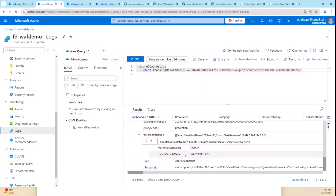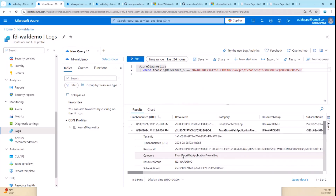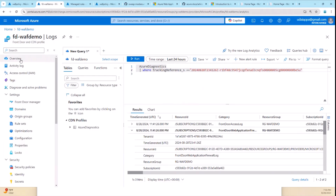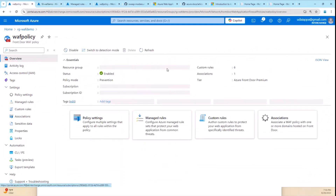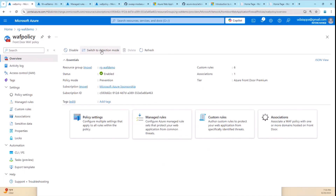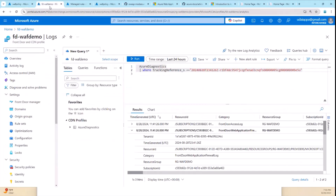That's how you address all security issues in the system. This all happens when you leave the policy in detection mode — it writes all logs but doesn't block, letting traffic through. Once you switch to prevention mode, it starts blocking based on what you've learned.